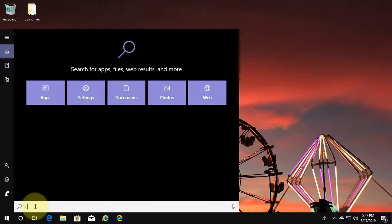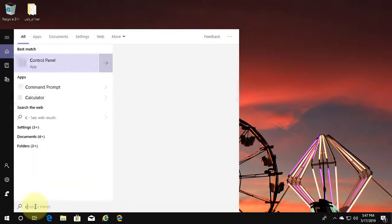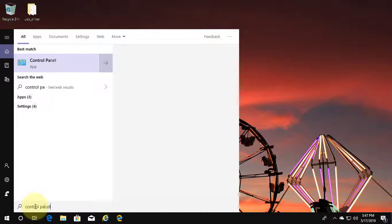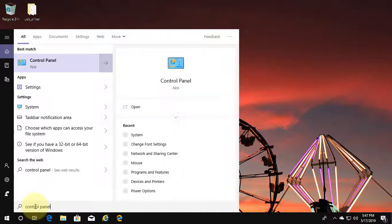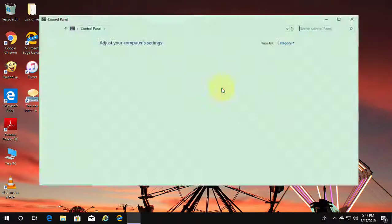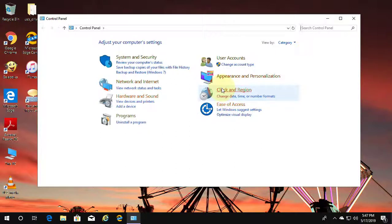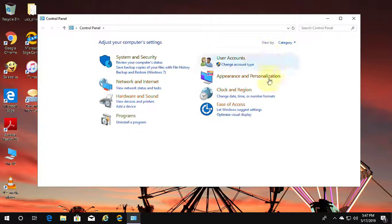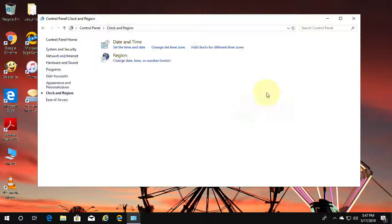Type 'control panel' in the Windows search bar. Click Control Panel. Click Clock and Region. Click Region.